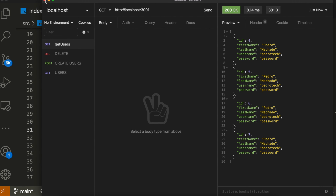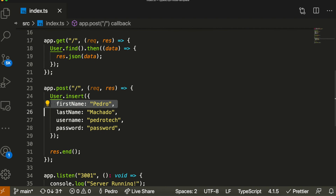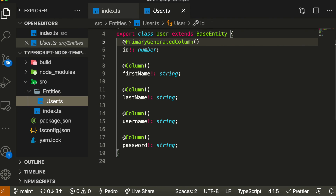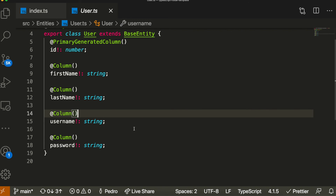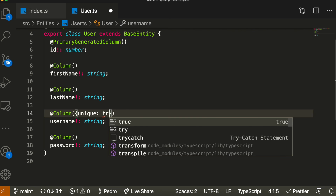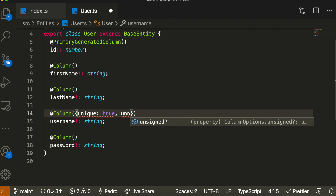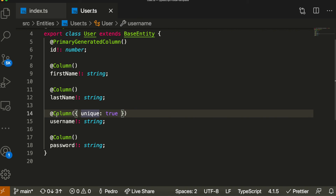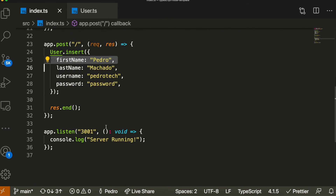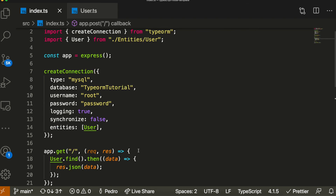There are also additional properties you can define on your columns to customize them. For example, you can set a column to be unique by passing an object with 'unique: true' inside the @Column() decorator. You can also make columns 'nullable' or 'unsigned'. For username, setting unique to true makes sense. After changing this, you need to re-synchronize your database for it to take effect.